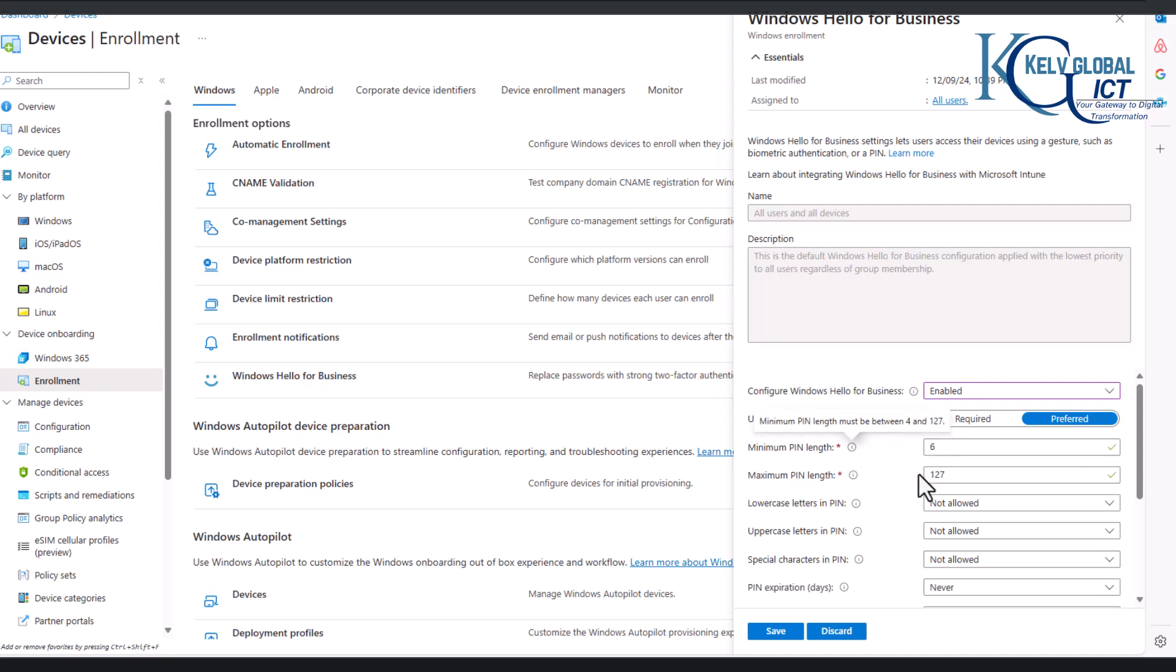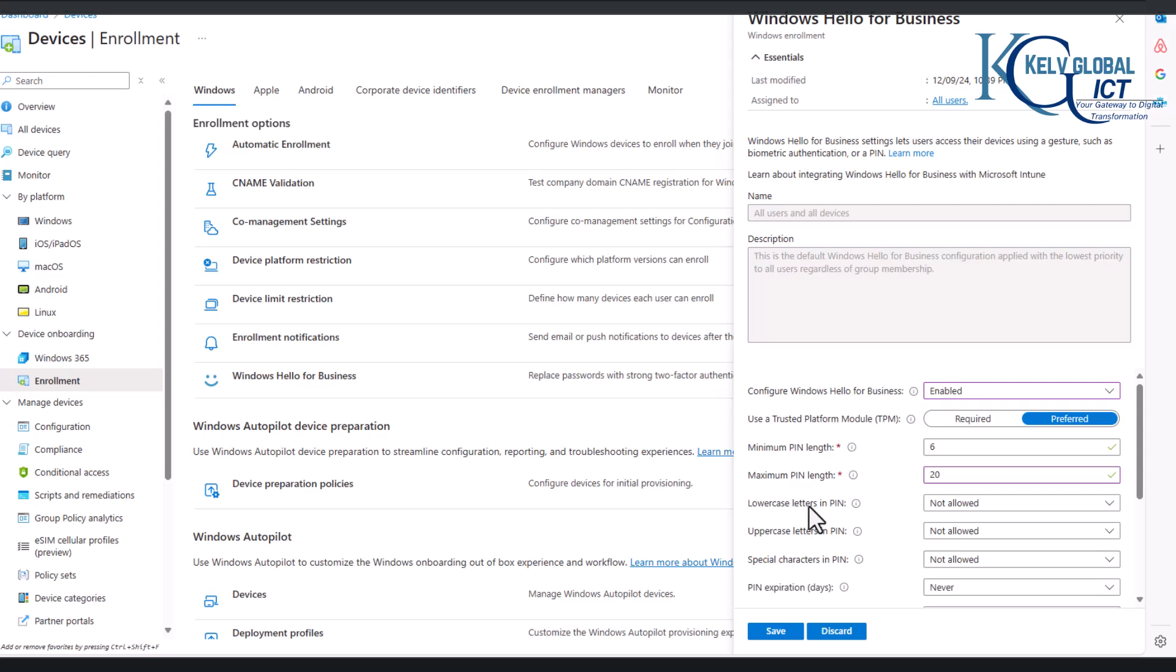So here we can say the maximum, I can just put 20.